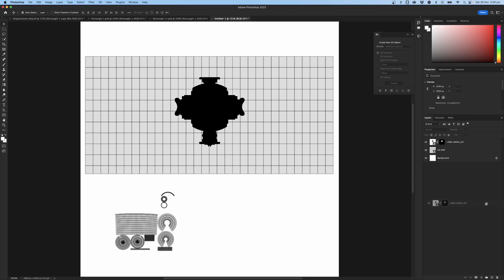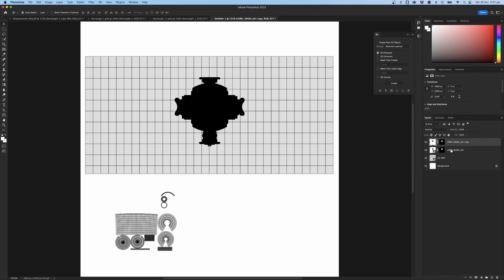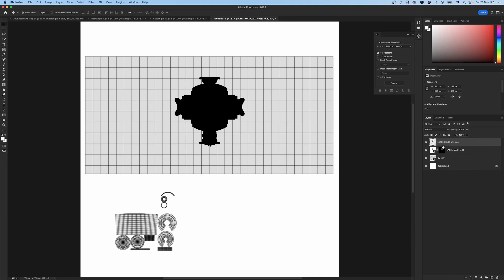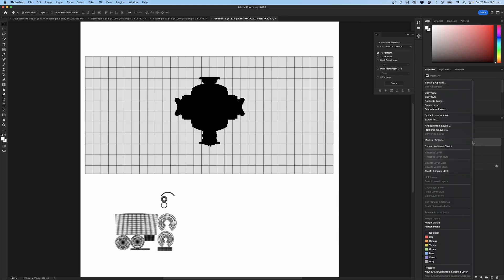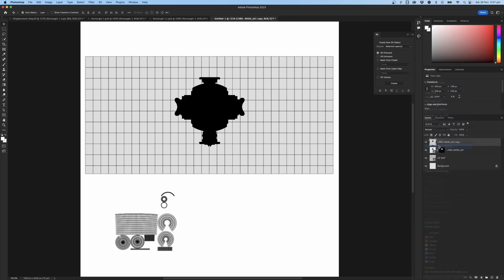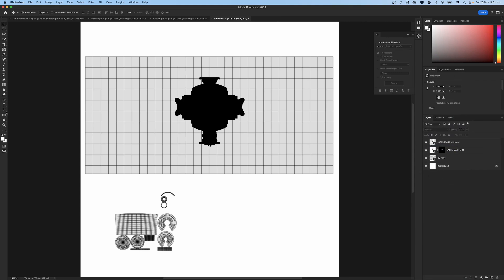We'll also need to duplicate this layer — drag it down, right-click and rasterize it. I want a copy I can work on later if needed. Now select the mask, right-click and apply the layer mask, giving us a transparent rasterized layer. If you wanted, you could convert this back into a smart object. Later on we'll add a Gaussian blur.